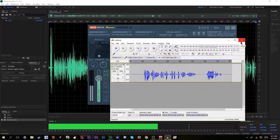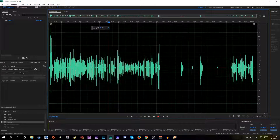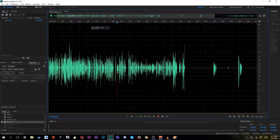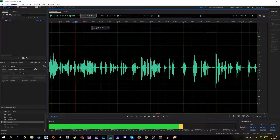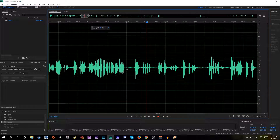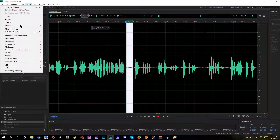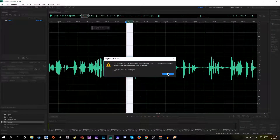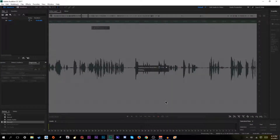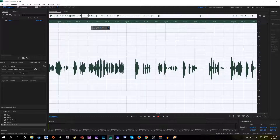I want to switch over to Audition. We're now in Adobe Audition. This is the audio I just recorded — I'm going to show you how to edit in Audition. To remove background noise: go to Fix, Noise Reduction, Capture Noise Print, then select the whole thing, Noise Reduction, Apply. And there you go — the noise is gone.